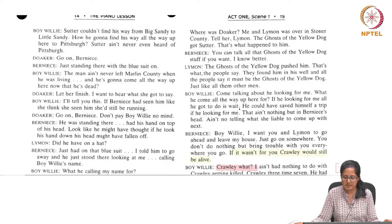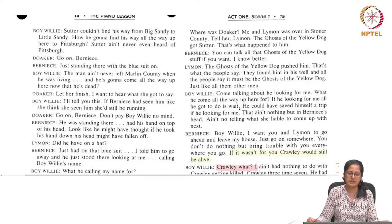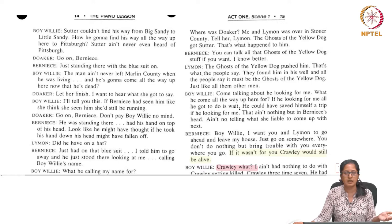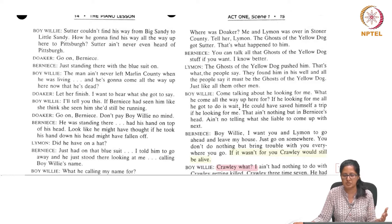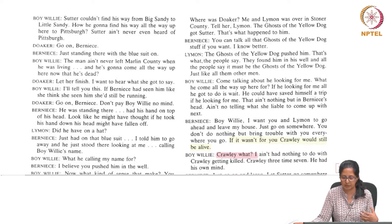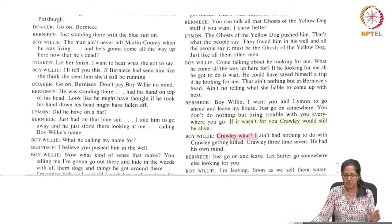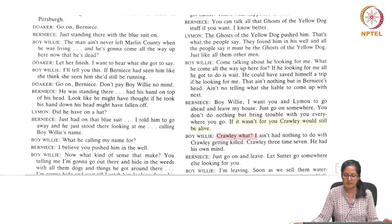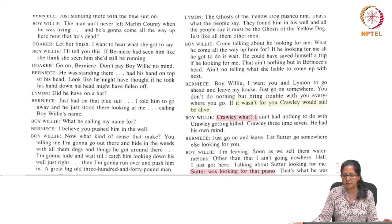Returning to the play, Bernice refuses to believe what Limon and Boivoli tell her about how Doker died, refusing to take their words as truth. We get a glimpse into what had gone wrong in their family life. Bernice refers to her dead husband Crawley, telling Boivoli and Limon to leave her house, saying that if it wasn't for Boivoli, Crawley would still be alive.